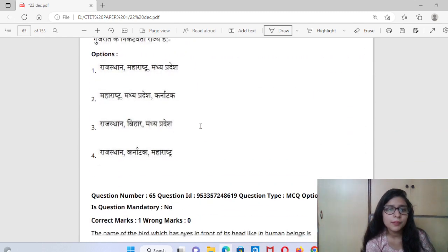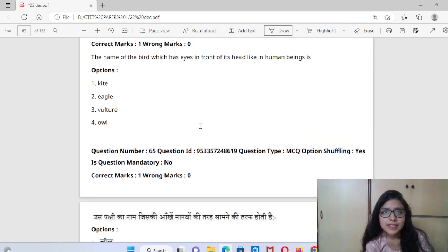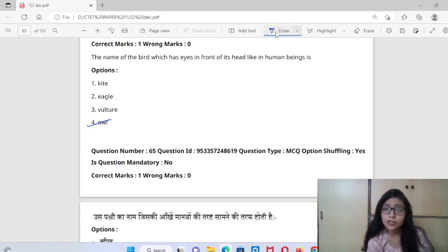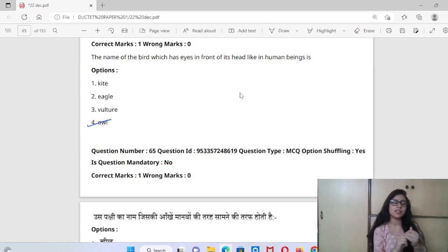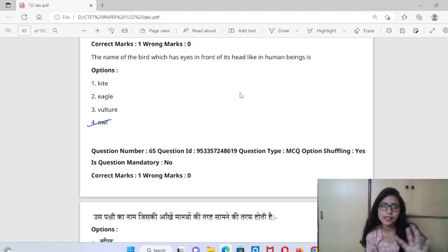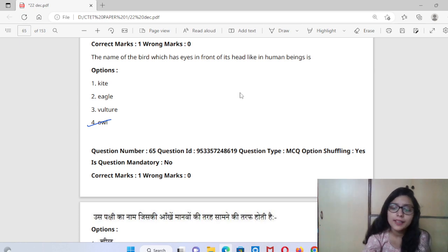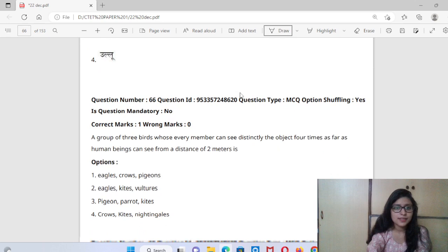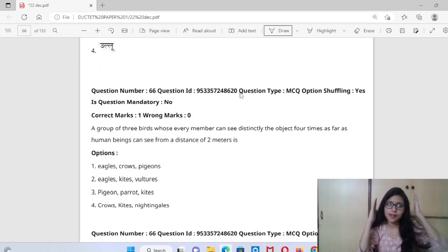The name of the bird which has eyes in front of its head — everyone knows it's an owl. The owl's eyes are like our eyes — two eyes facing forward. I had done this in the previous year in EVS, and the same question has been repeated. So the answer is owl.